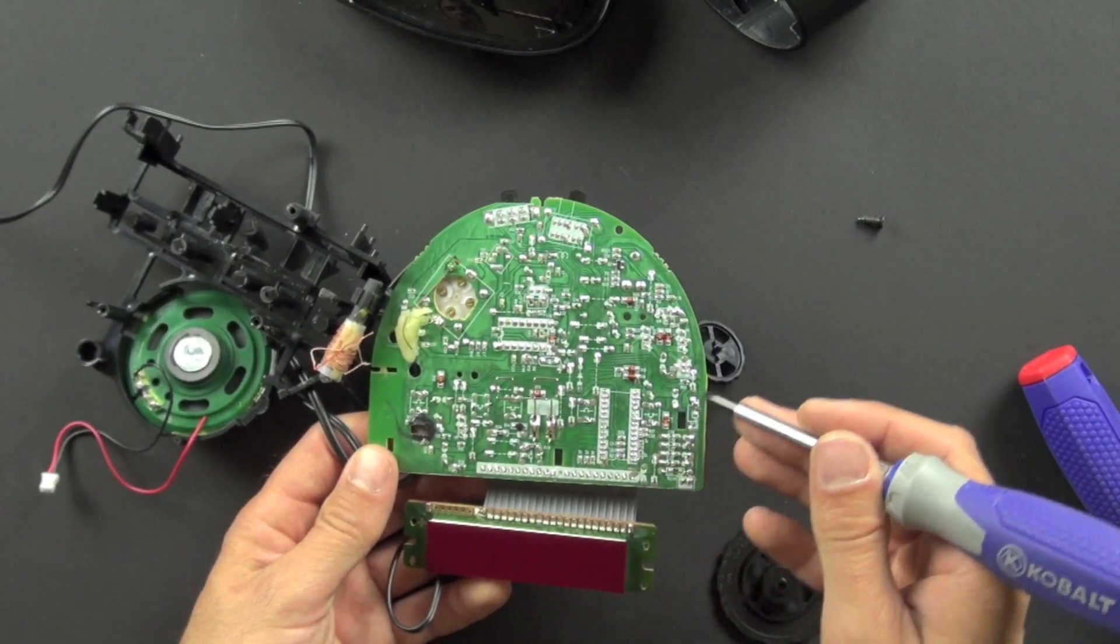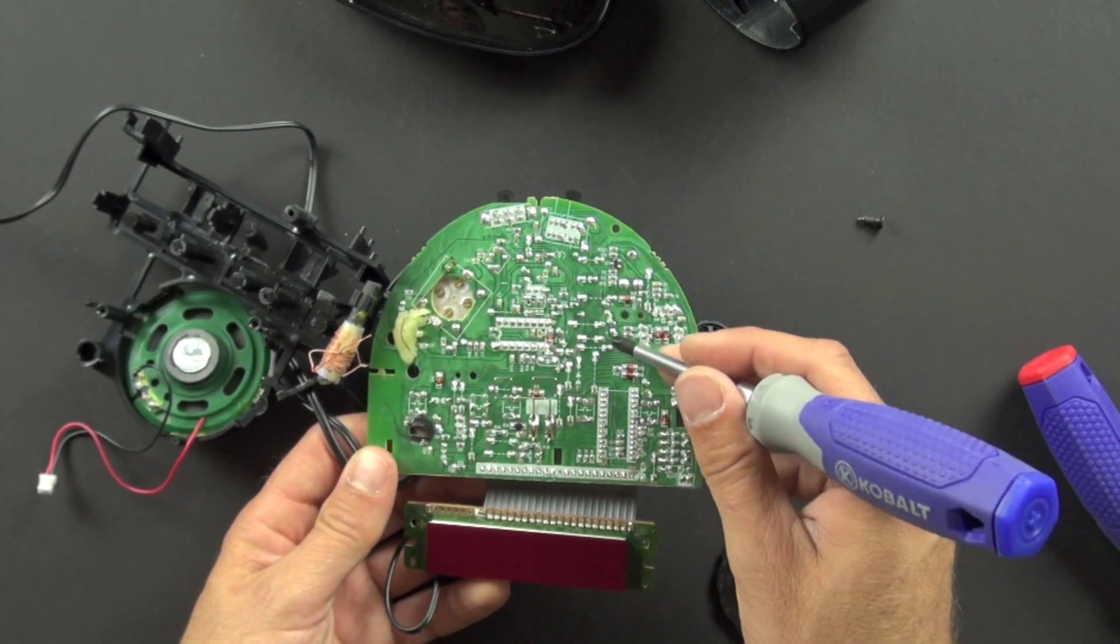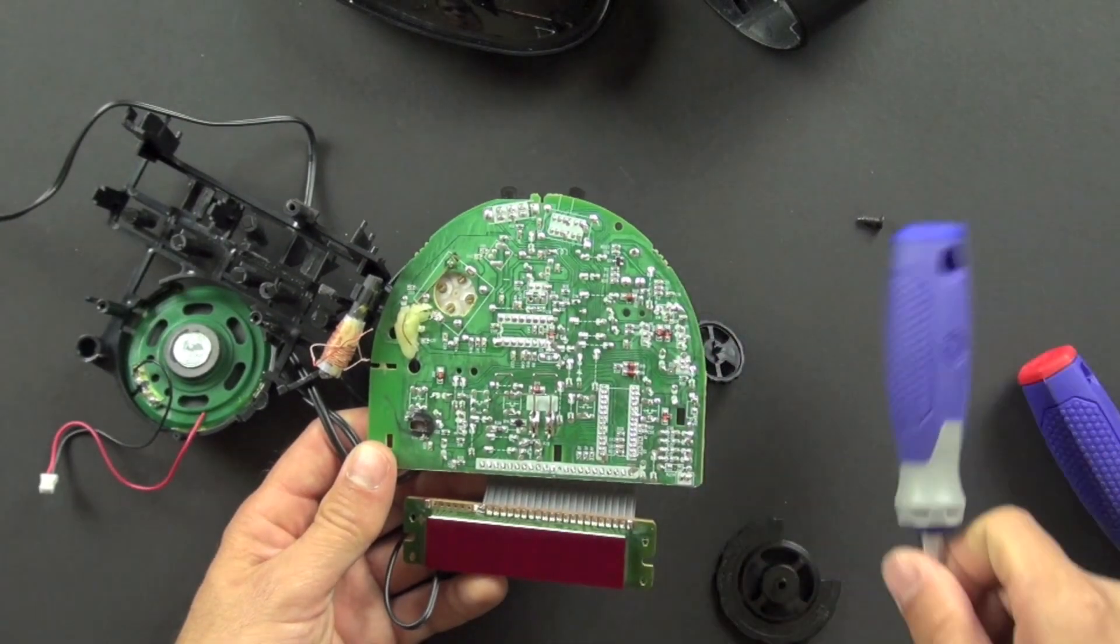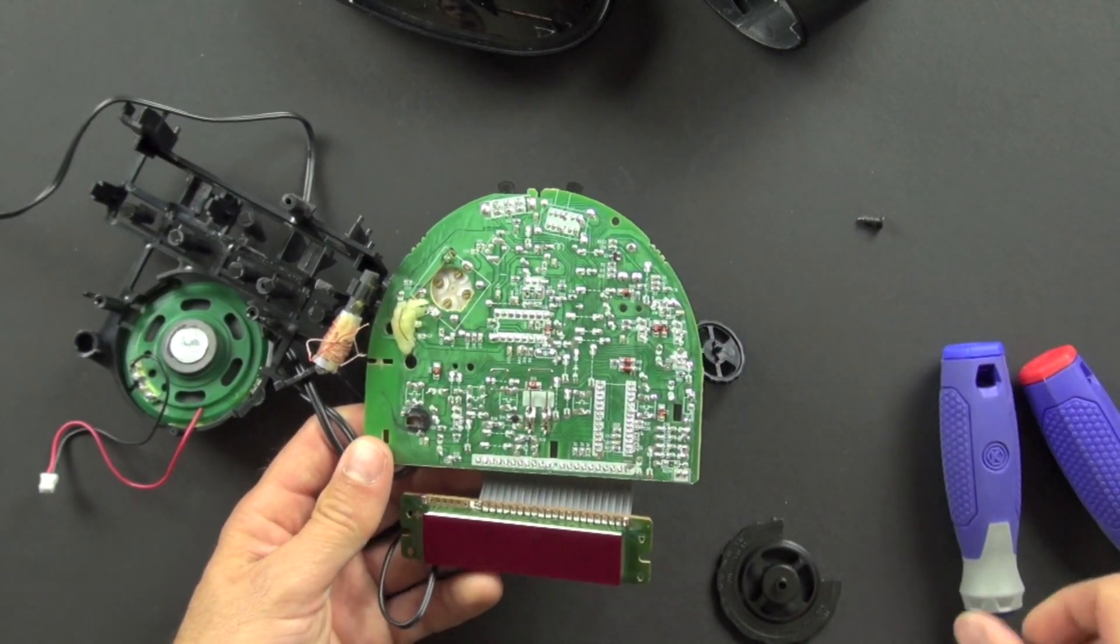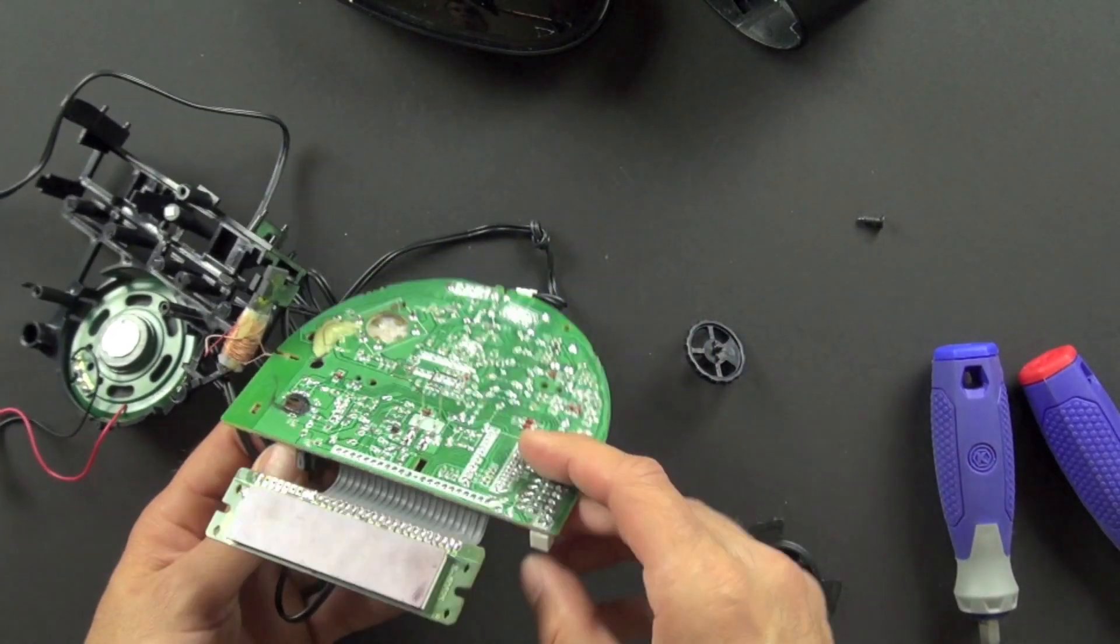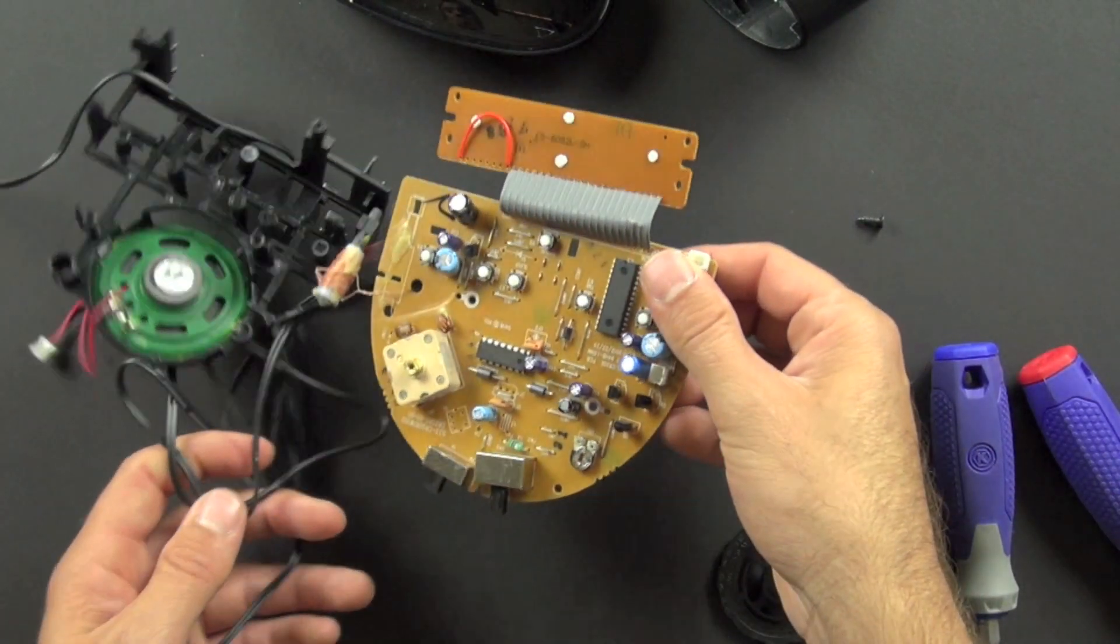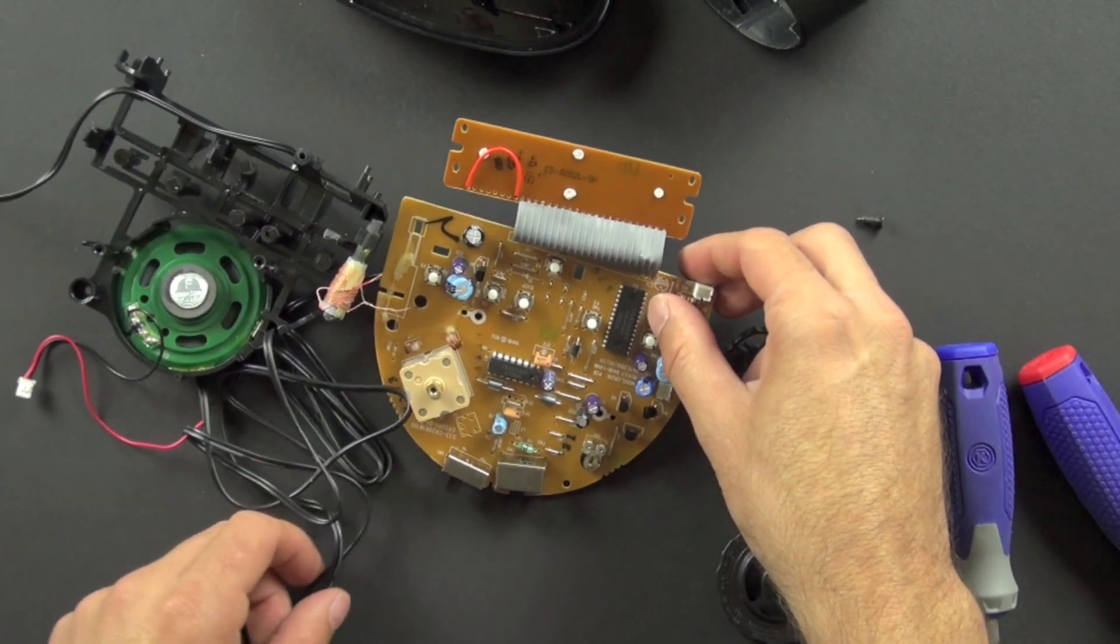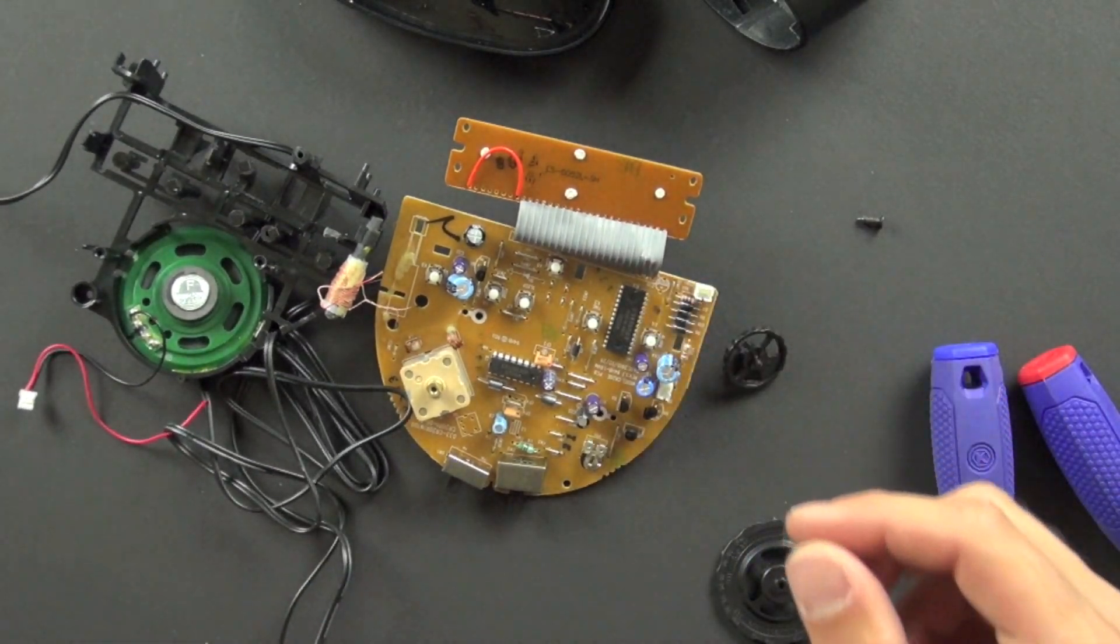And you can see there's different components, small components on the back. The little surface mount resistors and things like that. So that's our alarm clock radio. And those are the insides. Hope you've enjoyed it.